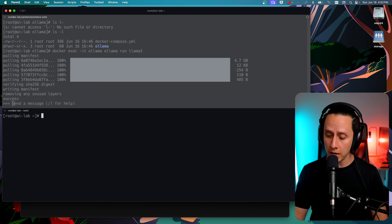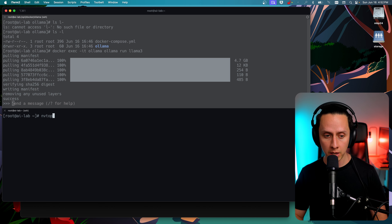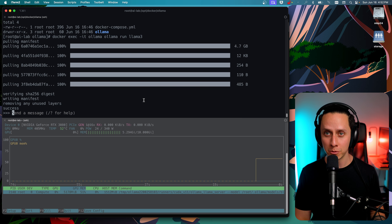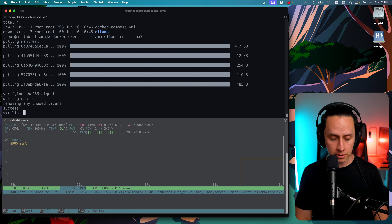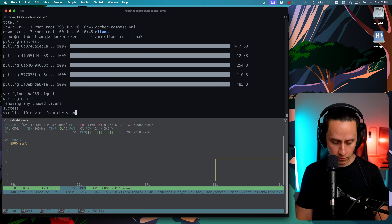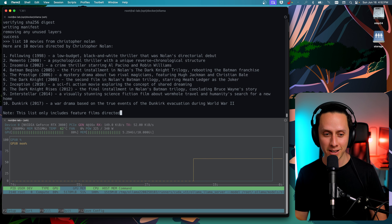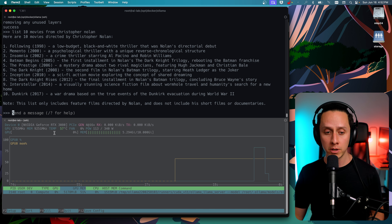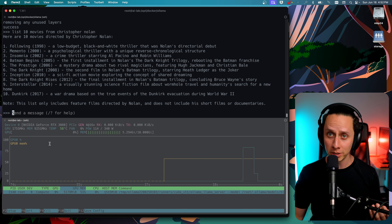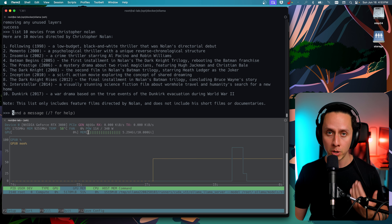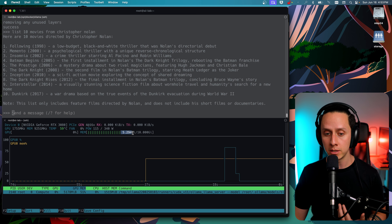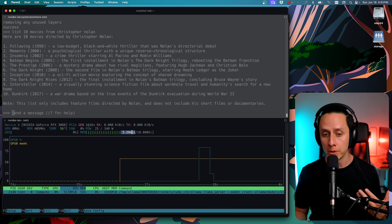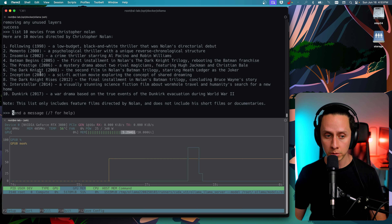Remember we installed the utility called nvtop — we're going to run it now, which gives us GPU statistics. Now let's interact with the Llama 3 model. Let's ask it something easy: list 10 movies from Christopher Nolan. Look at that speed — it's extremely fast, even faster than ChatGPT. Our GPU jumped to about 89-90% utilization. The 8B model is using around 5 gigs of VRAM. This is why I recommend at least 8 gigs, though you might get away with 6 or even 4.